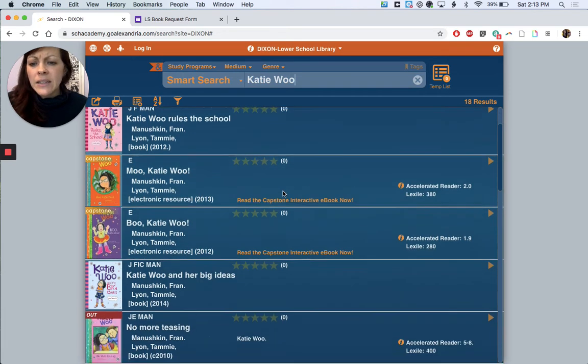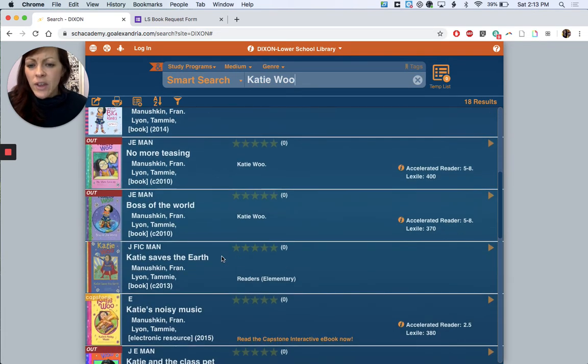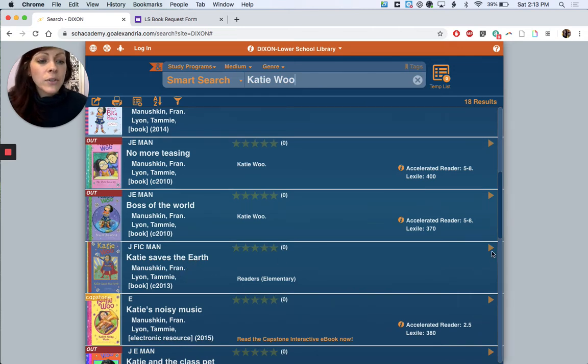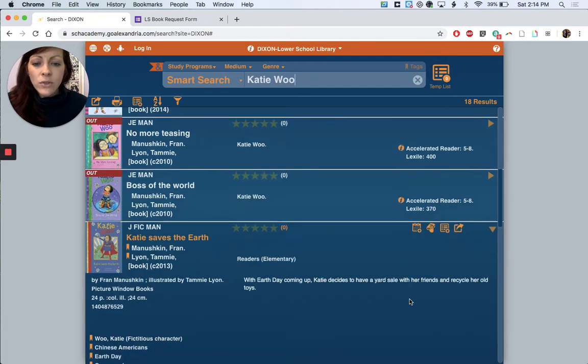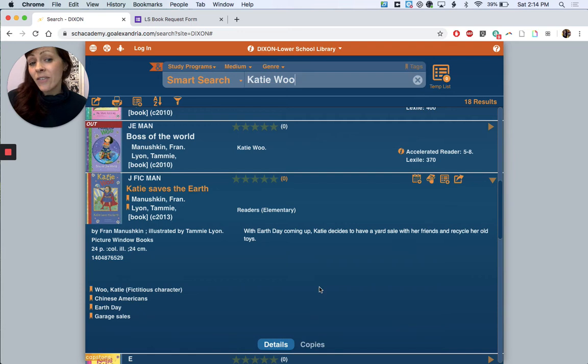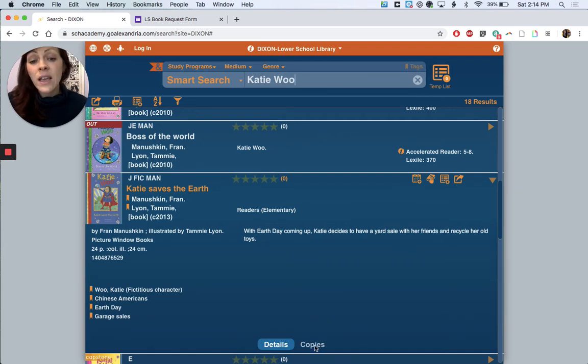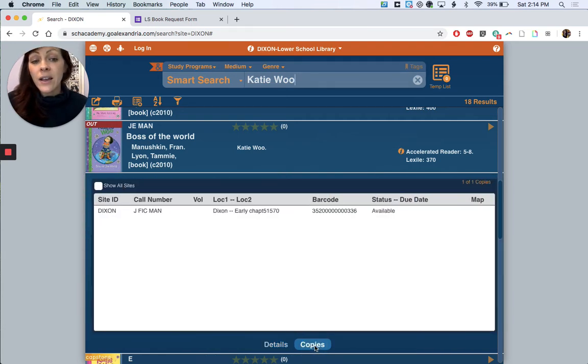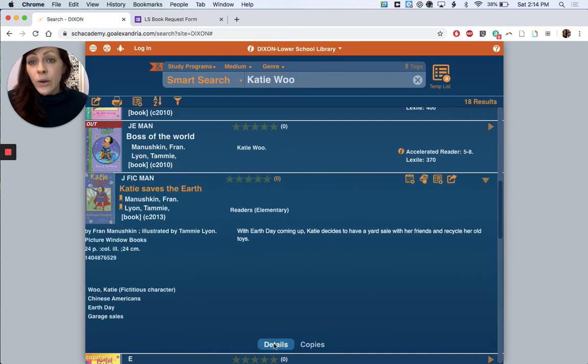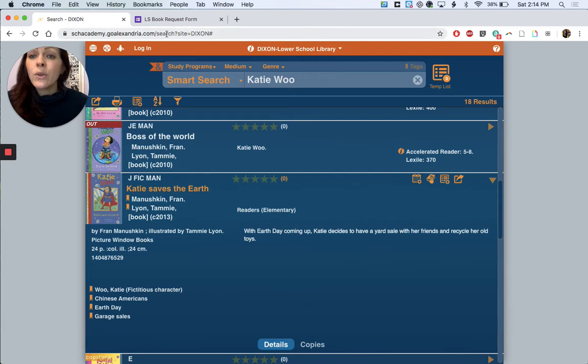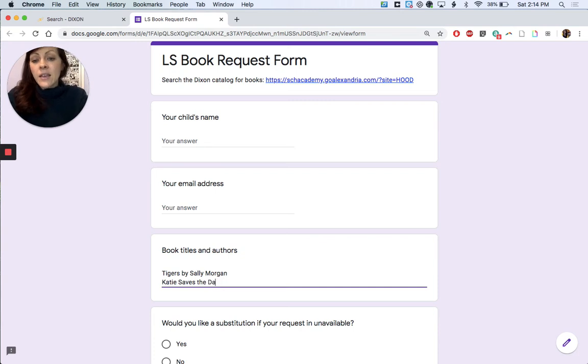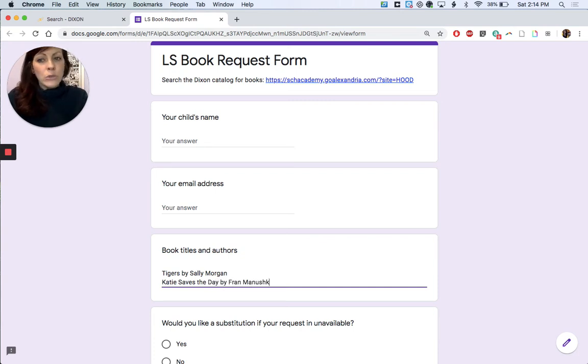But let's see, if we decide we would like, Earth Day is coming up, we'll do Katie saves the earth and that's by Fran Manushkin. We're just going to do the same thing, just look at that little drop-down menu. With Earth Day coming up Katie decides to have a yard sale with her friends and recycle her old toys. You can click on copies and look at the status, it says it's available so it should be on the shelf. So we're going to go back to our Google form and just type Katie saves the day and it's by Fran Manushkin.